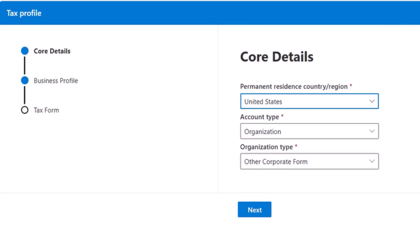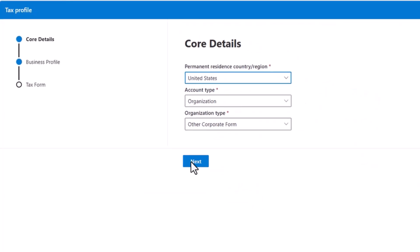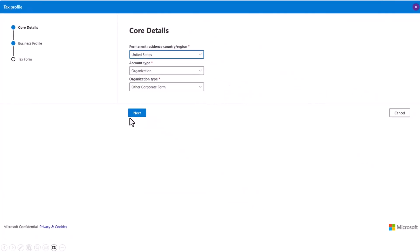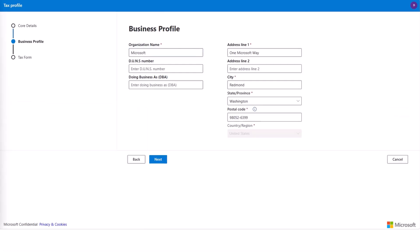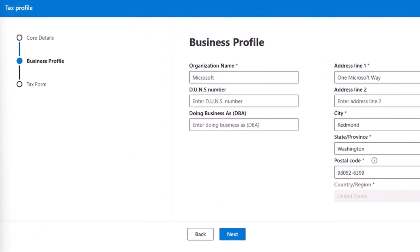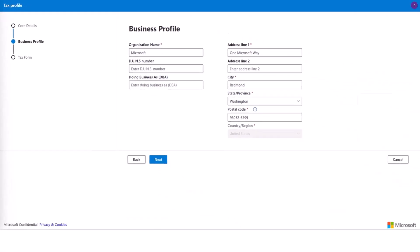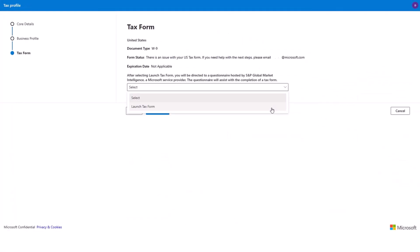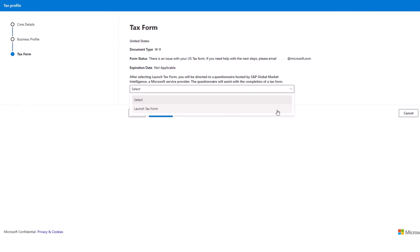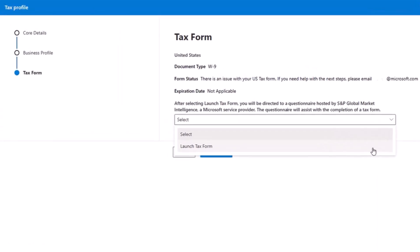Now select next, which takes you to the page where you fill out your business profile details. On this page, fill out the required and optional fields that are applicable to your business — the required fields will show in red. Then select next. Now select launch tax form from the dropdown and it will load your tax form. After the tax form loads, fill it out with help from your tax professional.